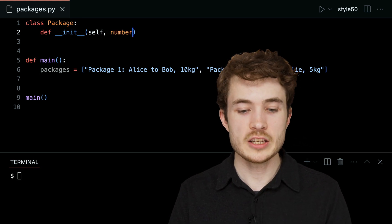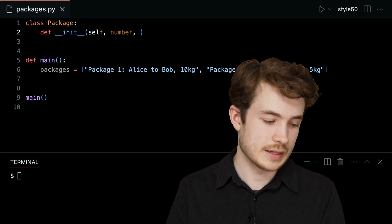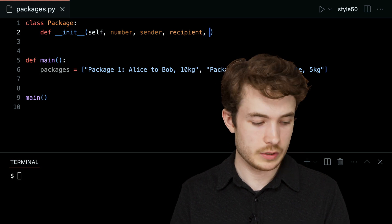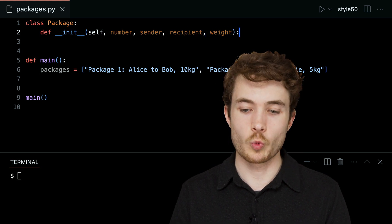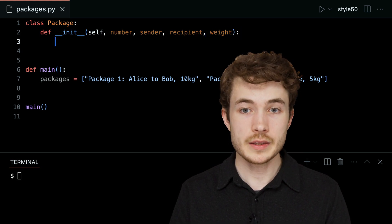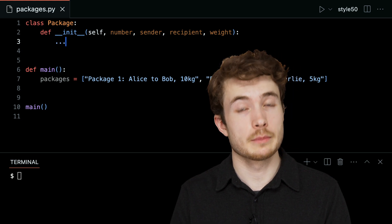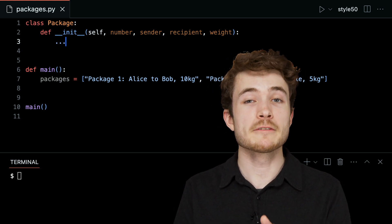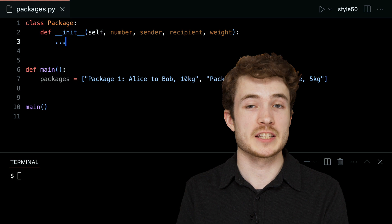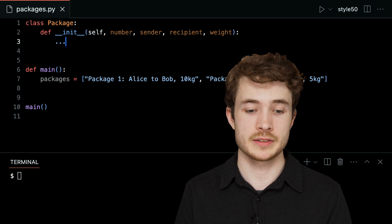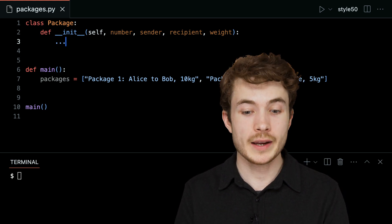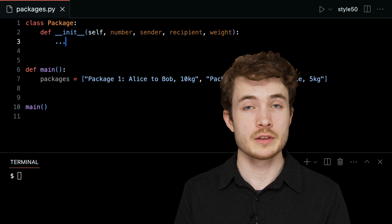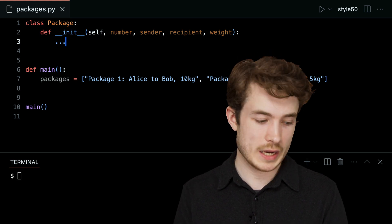And one is the weight of the package. So I could go ahead and say as input to this particular template, creating some new object later on — each package has a number or some ID, a sender, a recipient, and a weight. This is my dunder init method. It allows me to specify what information I'm encapsulating as part of this template: all packages have some number, some sender, some recipient, and some weight.